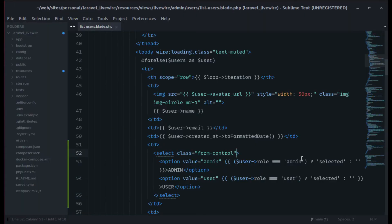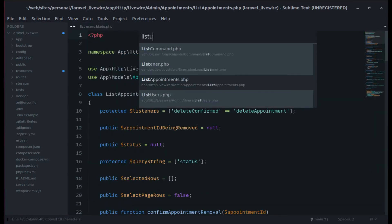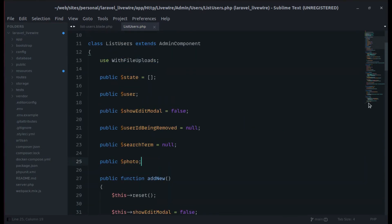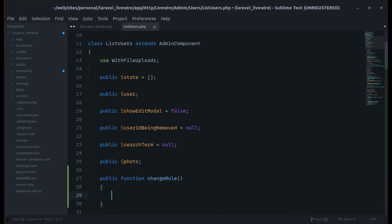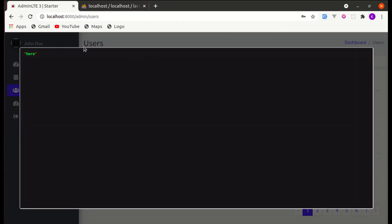To make this work with Livewire there is a directive called wire:change. We can listen for the change event — on wire:change let's call the method changeRole. We need to create this method in our ListUsers component. Let me add that method now. If I change the role, we can confirm we are calling that method and we're on the right track.